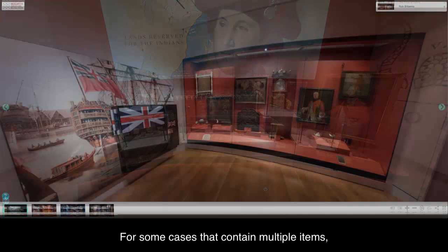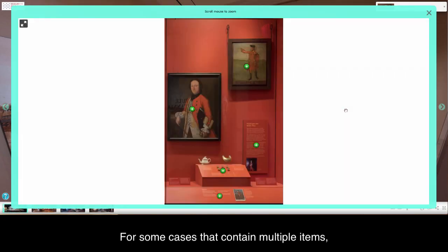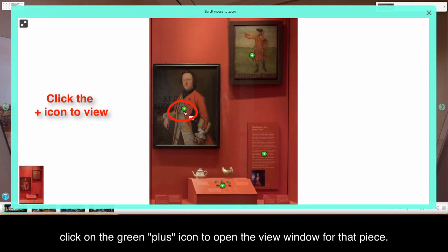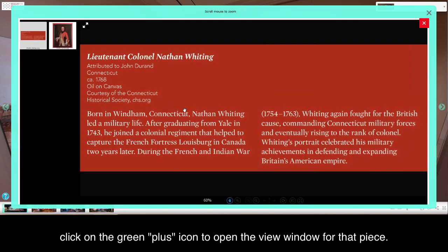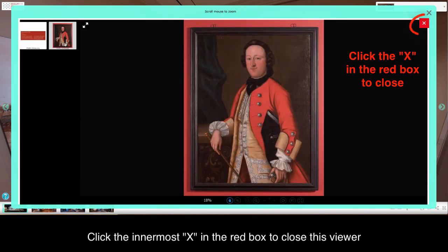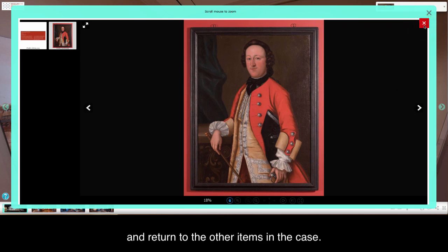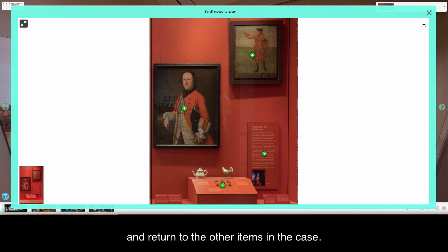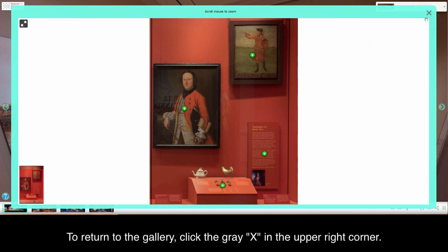For some cases that contain multiple items, click on the green plus icon to open the viewer window for that piece. Click the innermost X in the red box to close this viewer and return to the other items in the case. To return to the gallery, click the gray X in the upper right corner.